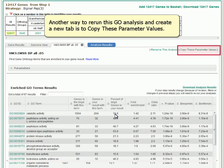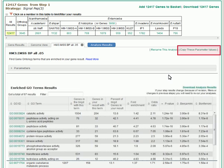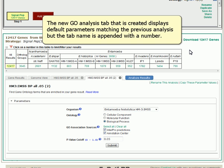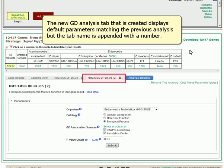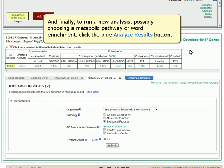Another way to re-run this GO analysis and create a new tab is to copy these parameter values. The new GO analysis tab that is created displays default parameters matching the previous analysis, but the tab name is appended with a number. And finally, to run a new analysis, possibly choosing a metabolic pathway or word enrichment, click the blue Analyze Results button.